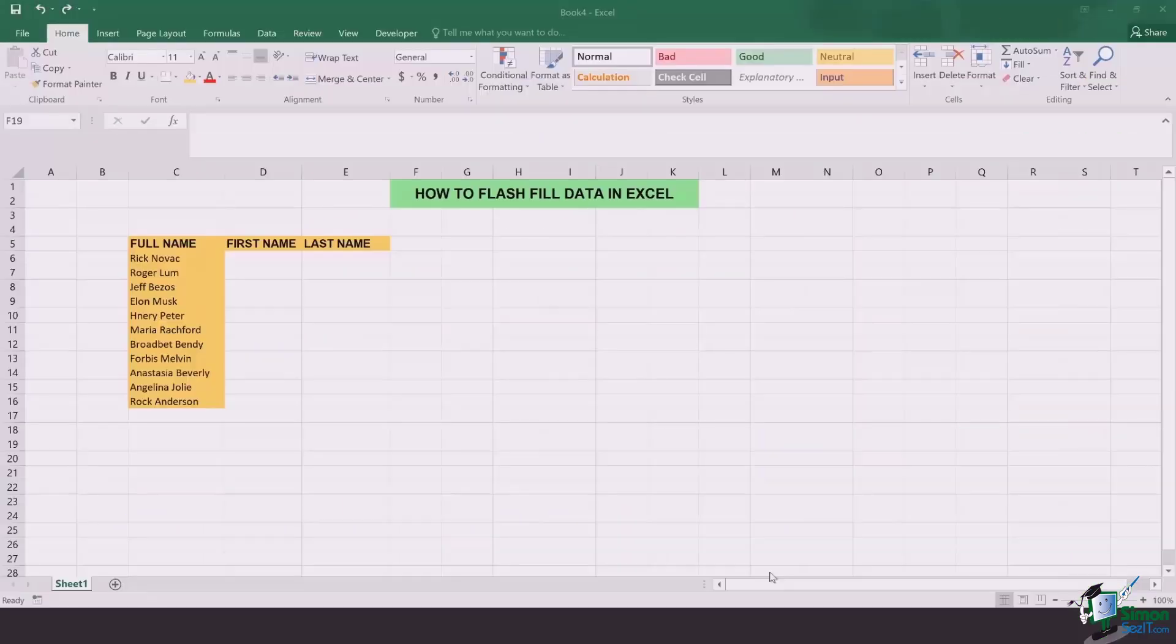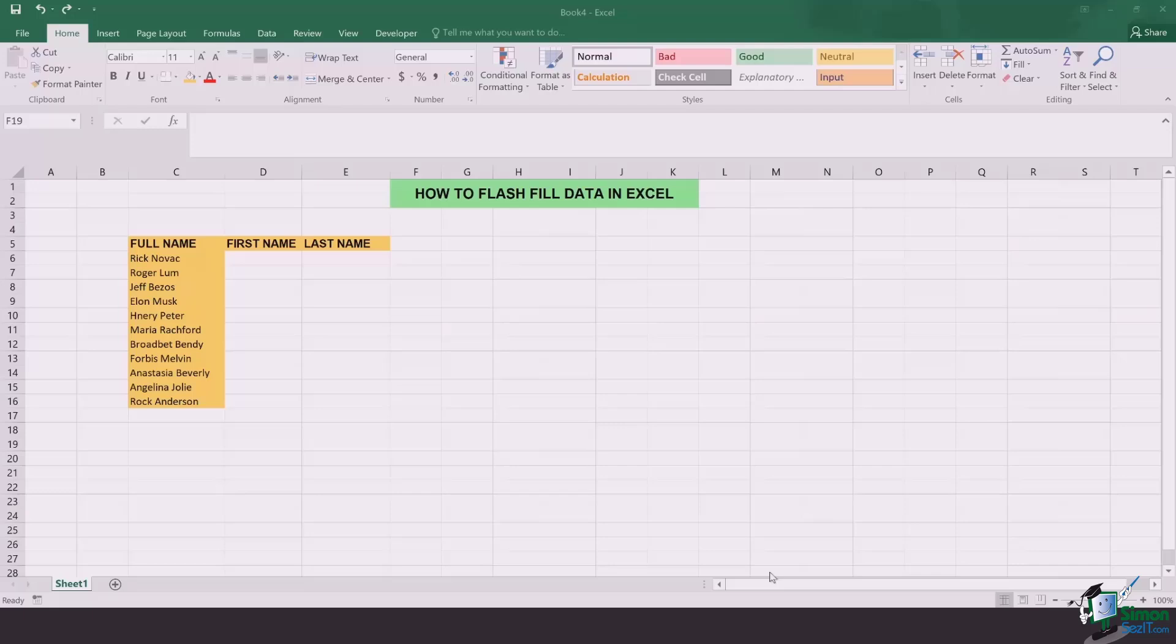This is a very nice trick that helps you to segregate first names and last names or any sort of data that is collected in one cell. So let's jump in and see how this is done.